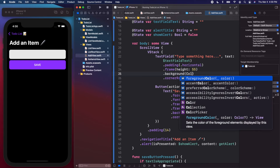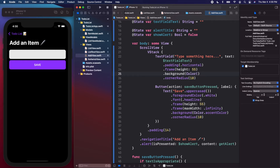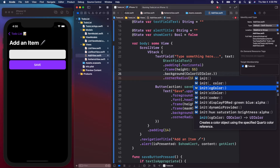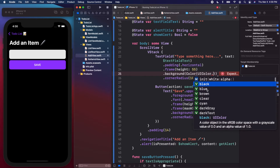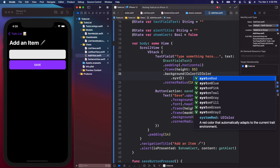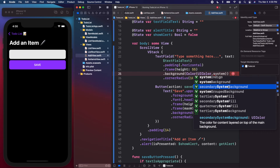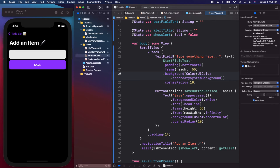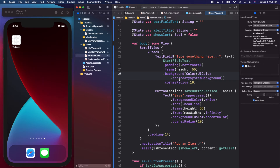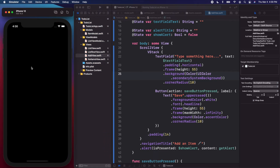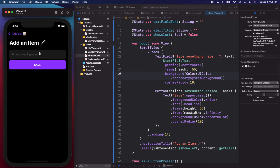Instead of a color literal, we'll use Color with a UIColor. If you type UIColor dot and then start typing 'system', you'll see a bunch of system colors that are automatically dynamic and change between light and dark mode. We're going to use secondarySystemBackground. Let's press play on the simulator one more time to see what it looks like.